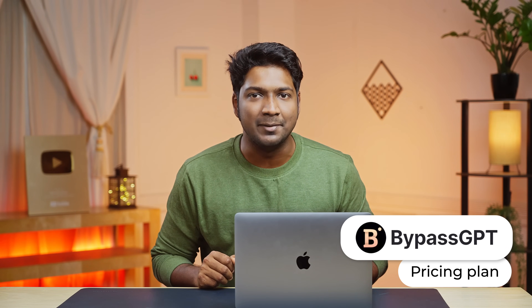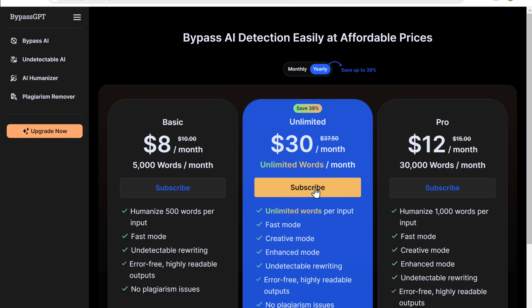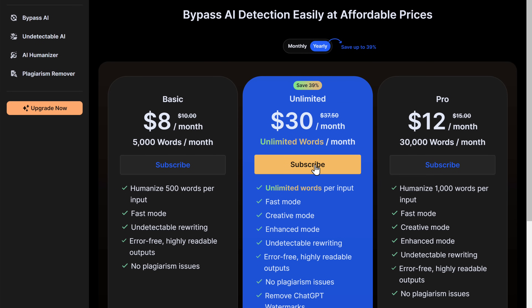Next, let's take the pricing plan of BypassGPT. Here you can see that it charges only $8 per month and we are getting a word limit of up to 5,000 words.